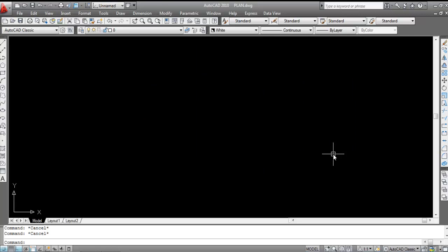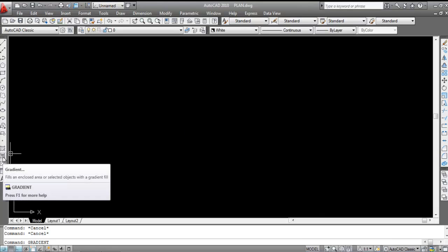Like and subscribe to the channel and press the bell icon to never miss any update. In this video I'll show you how to use the gradient command in AutoCAD. In the previous video we discussed the hatch command, and today we will discuss the gradient command. You can type 'gradient' or select the gradient command from the toolbar.